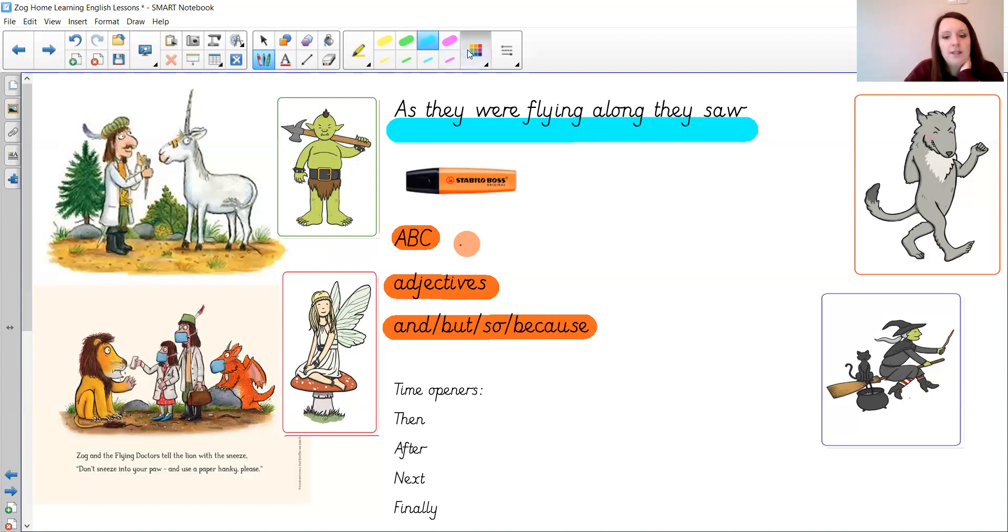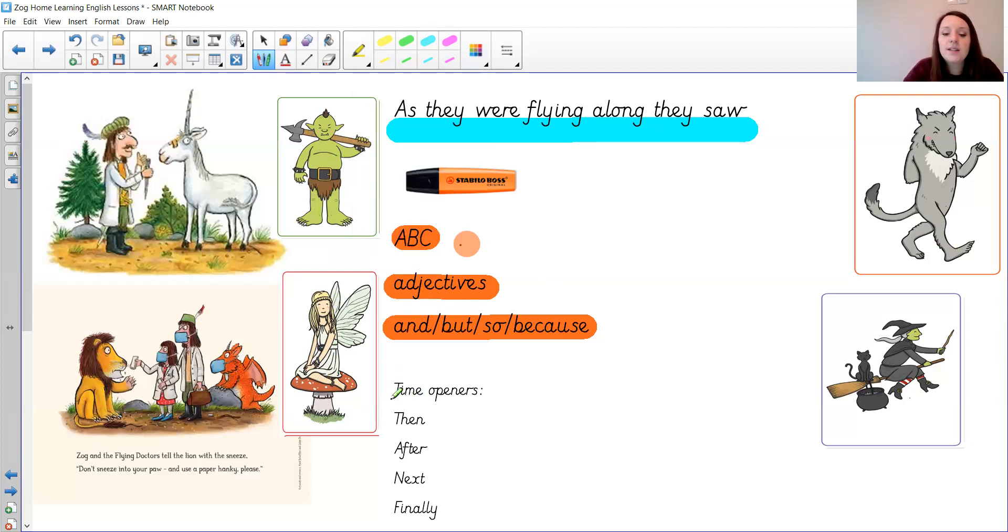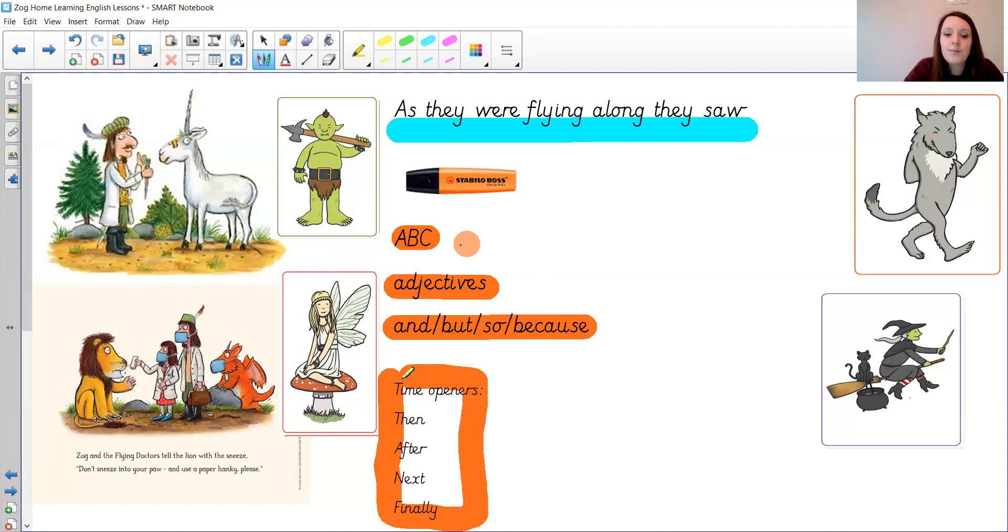If you do decide you want to challenge yourself to write a flying doctor story then some awesome orange would be the time words like you use when you did your instructions, but you can also use them in stories too.